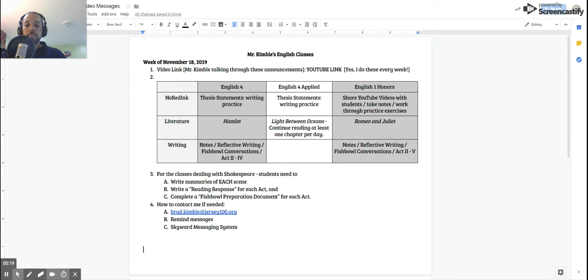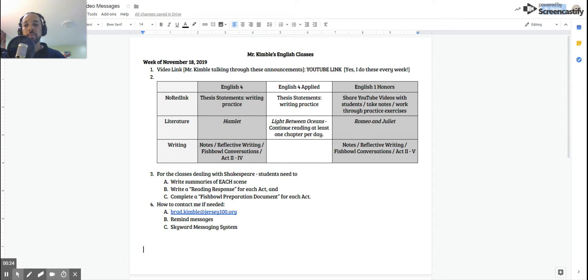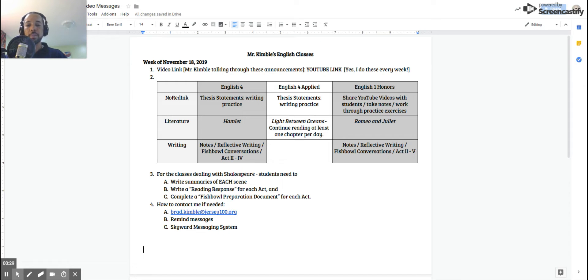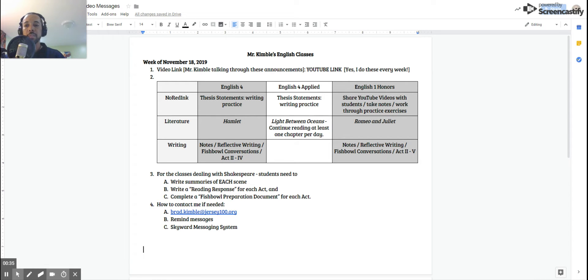First of all, for my seniors who are in my regular English class, let me focus on you for just a moment. You are going to be continuing with your thesis statements. That is the writing practice. I did open that up today, so this upcoming week you will be practicing writing a thesis with a given prompt.